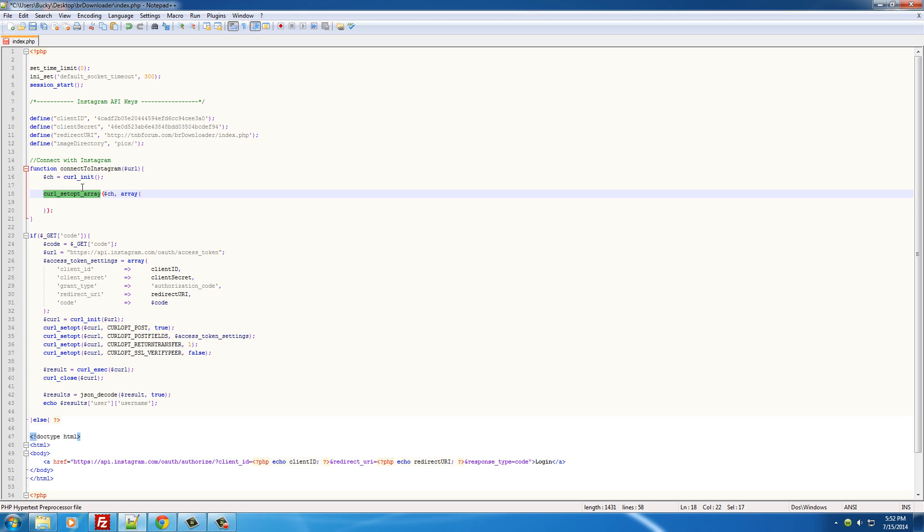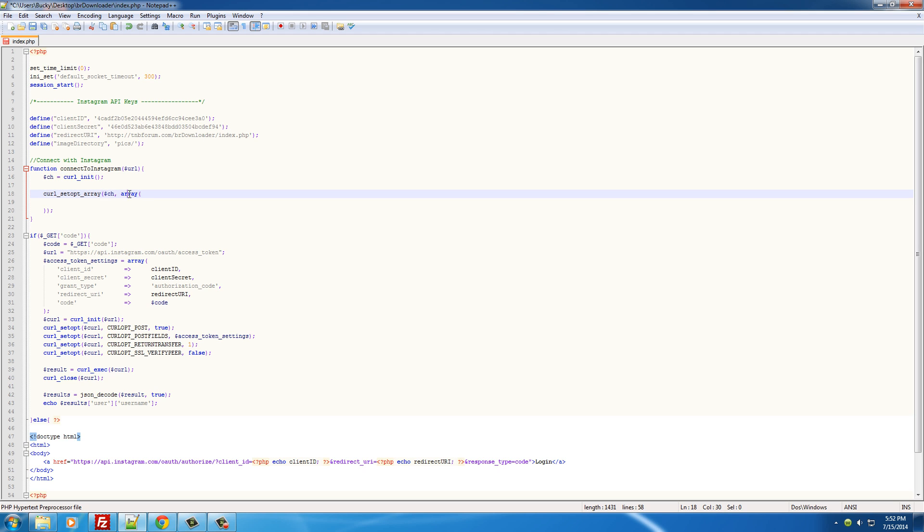So what this does right here is it pretty much sets a bunch of options for your array. Now the first parameter it takes is that cURL object, which is ch, and the second parameter is the array. These are going to be our settings from here on out, and it's actually really easy.